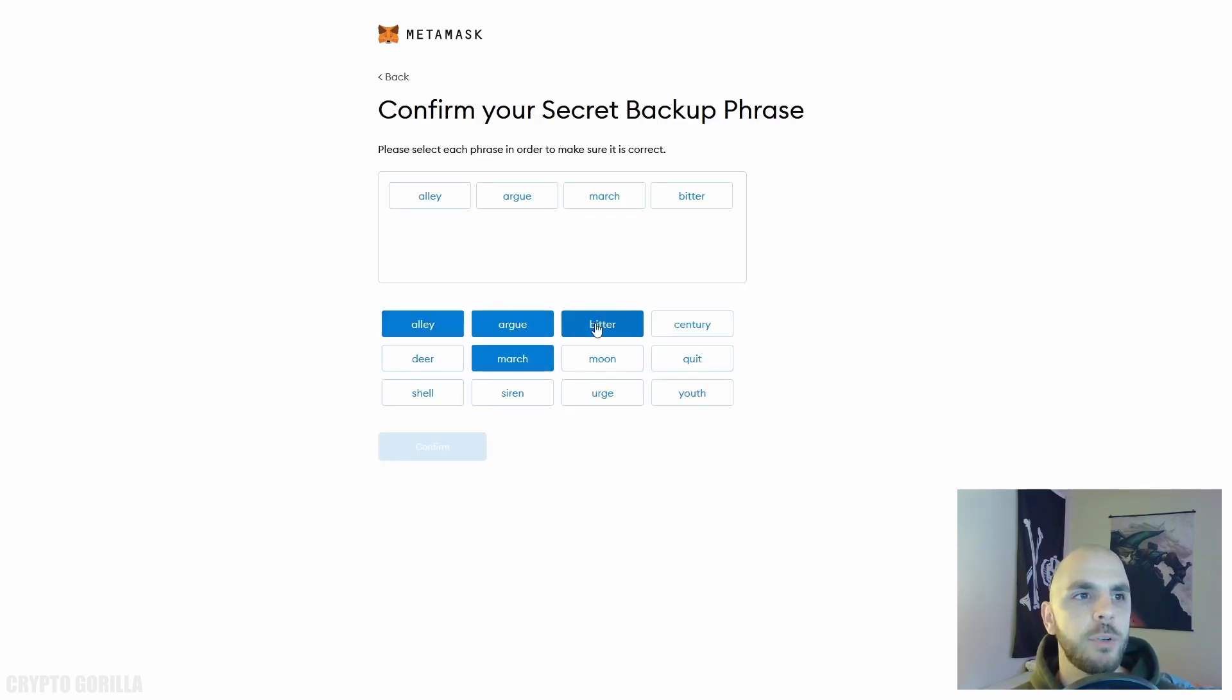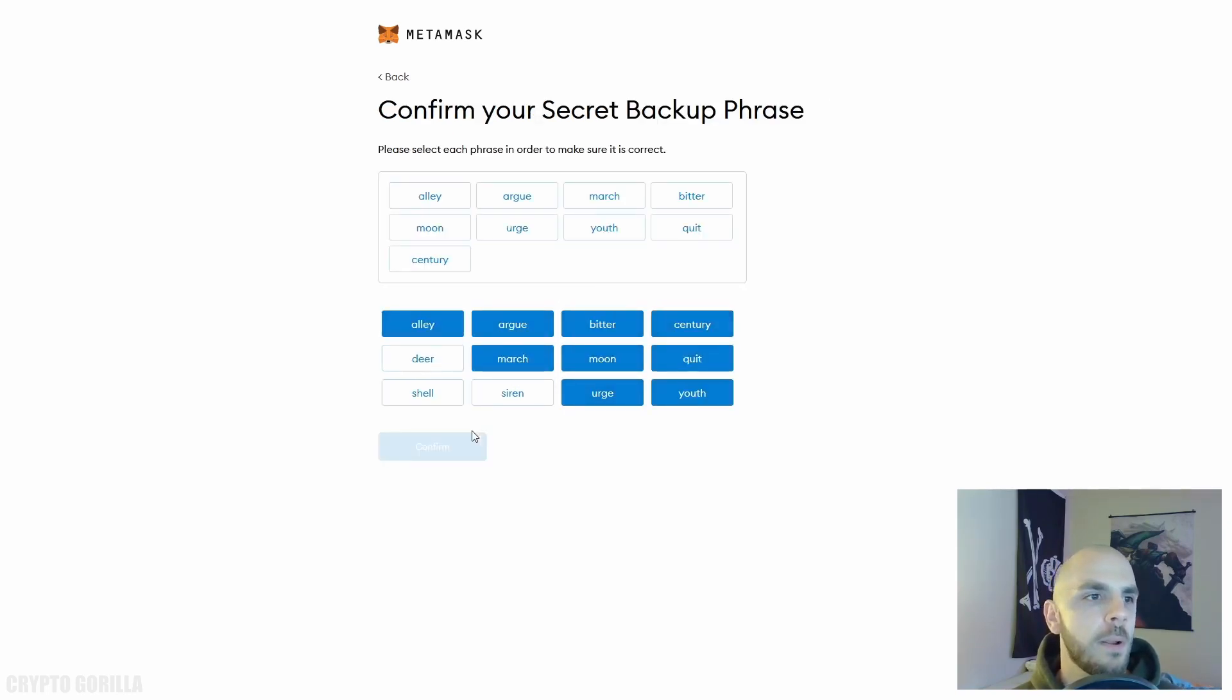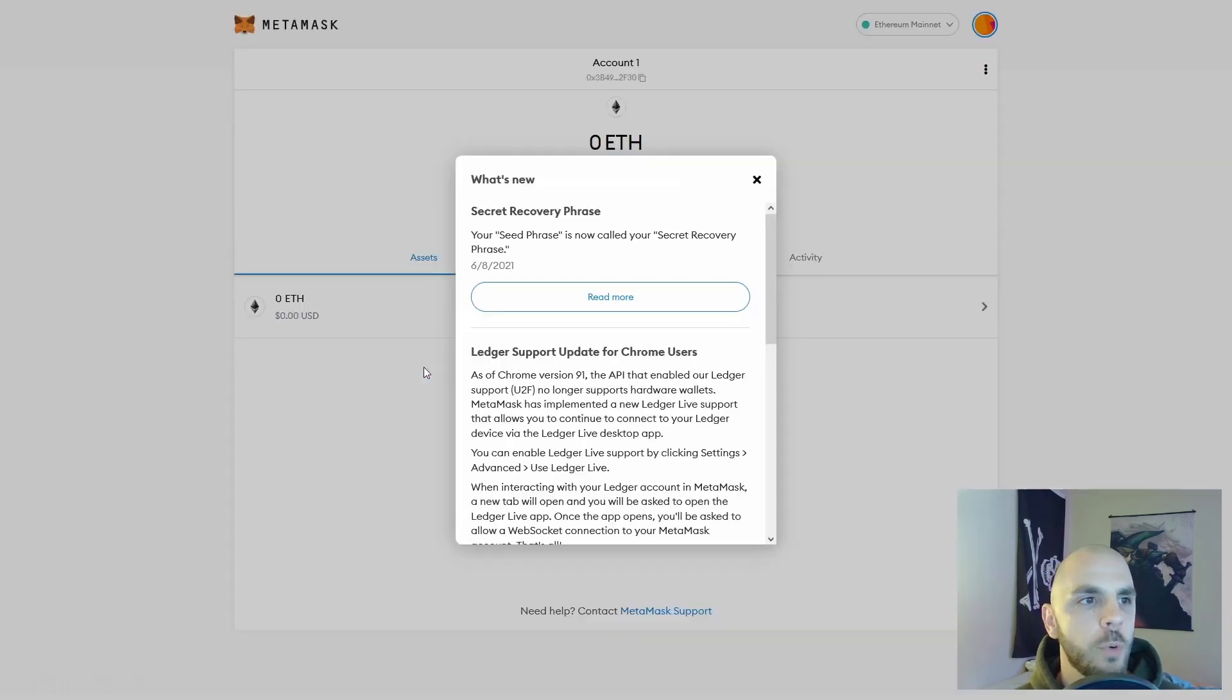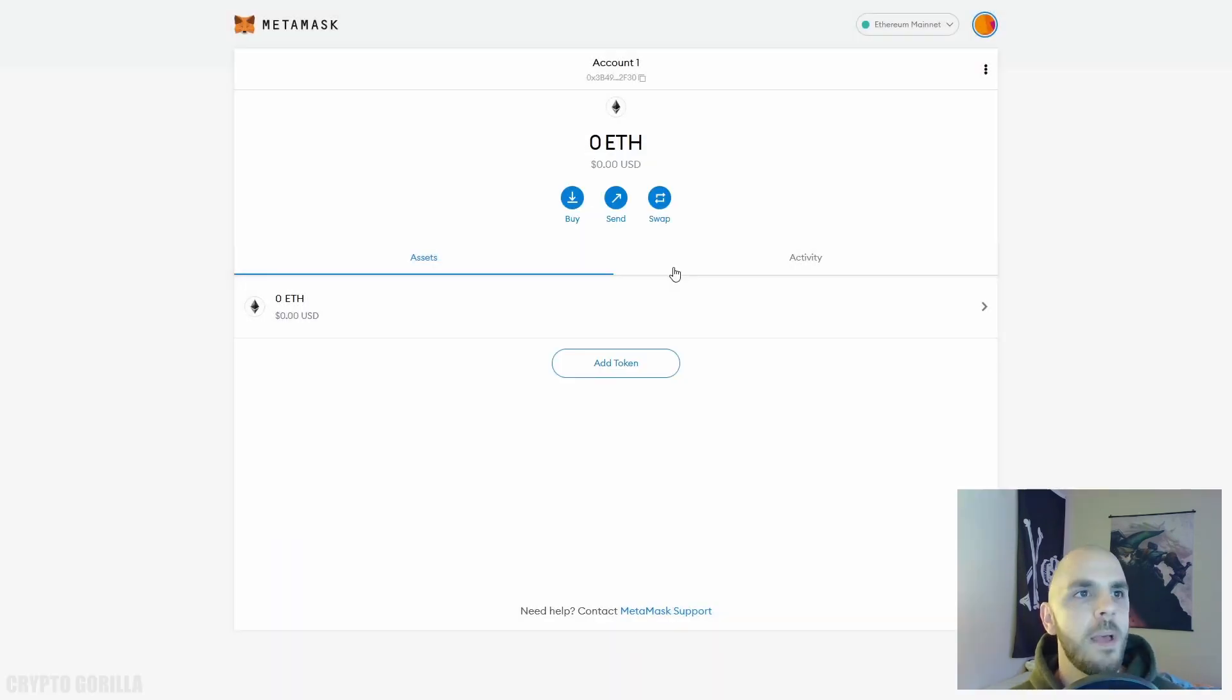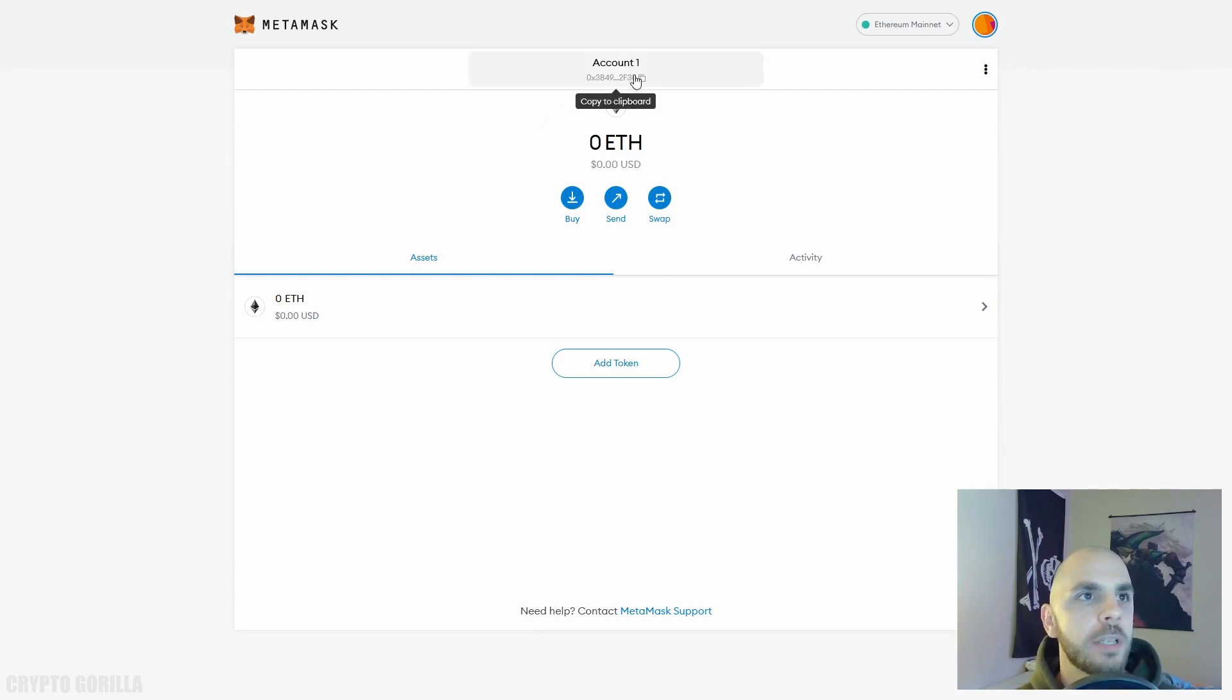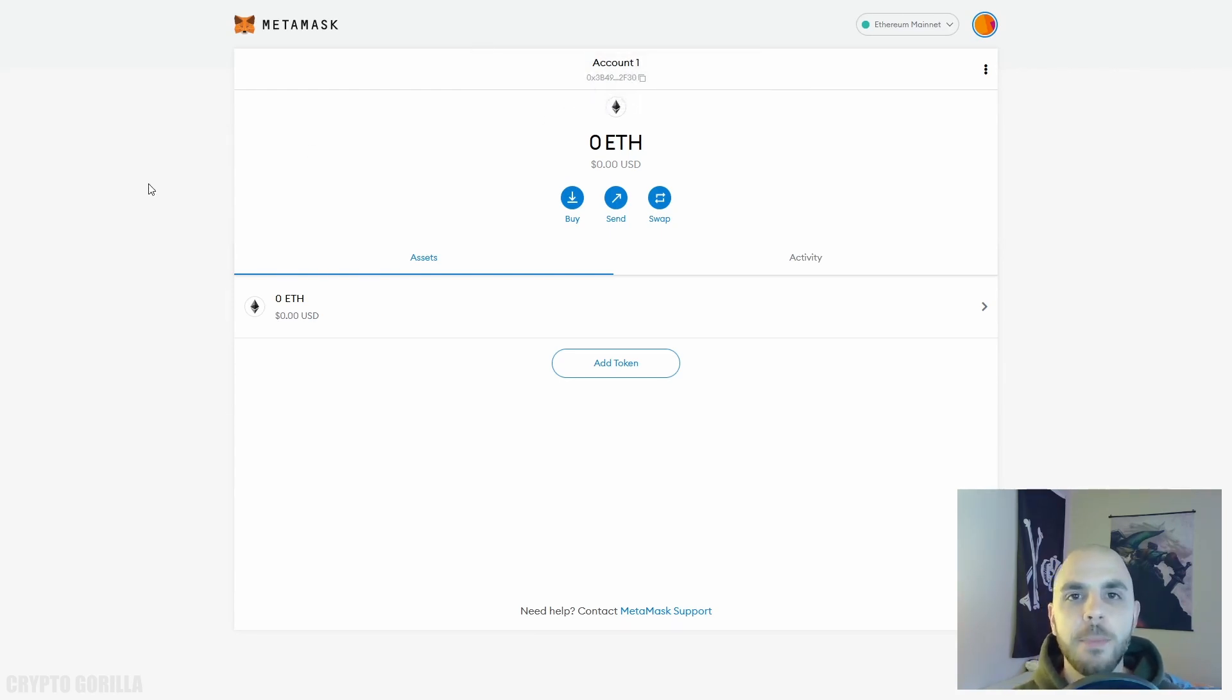Click here and it reveals the 12 words. You have to write them down, click Next, and then you're just going to have to put the words in the correct order. Although since I already have a wallet I'm just going to do Remind Me Later. And there you go, now you have your MetaMask wallet.